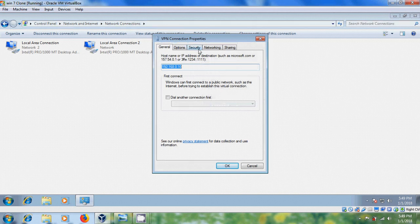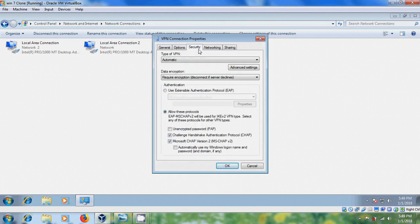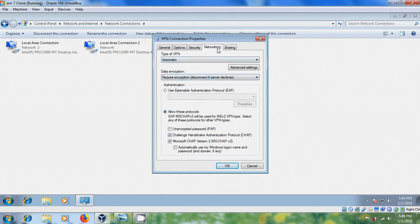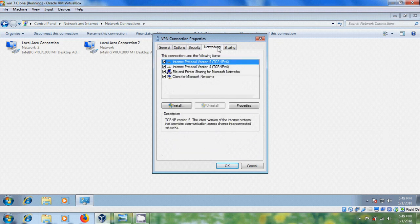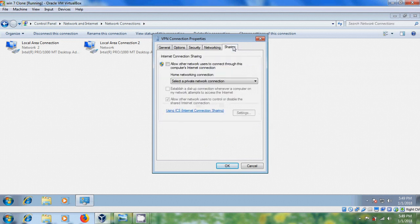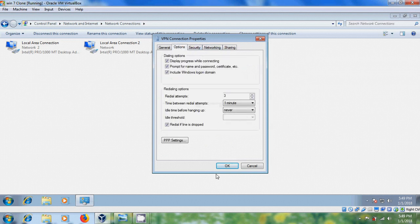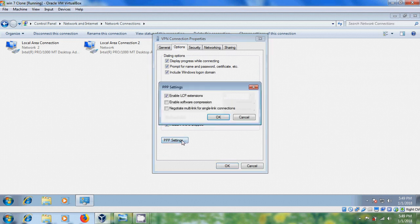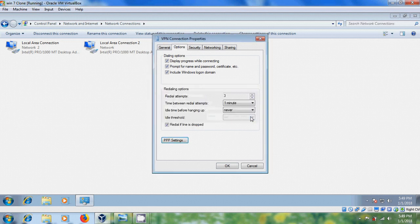And come to Security. Type of VPN is automatic. Come to PPP Settings. And we have to enable LCP Extensions. Now, cancel this.